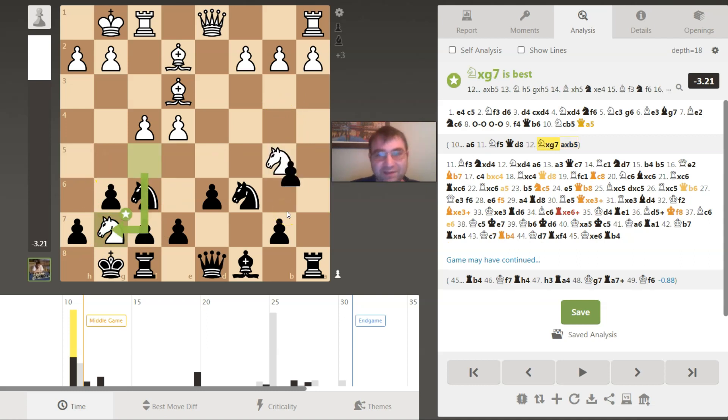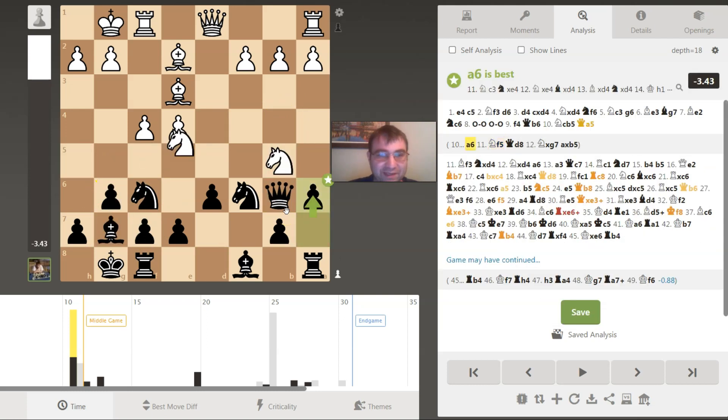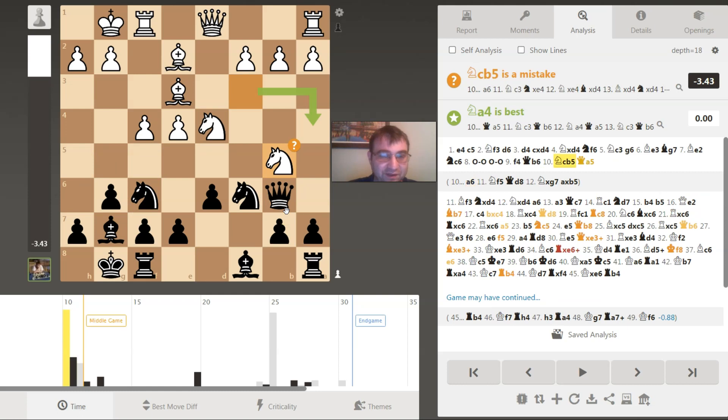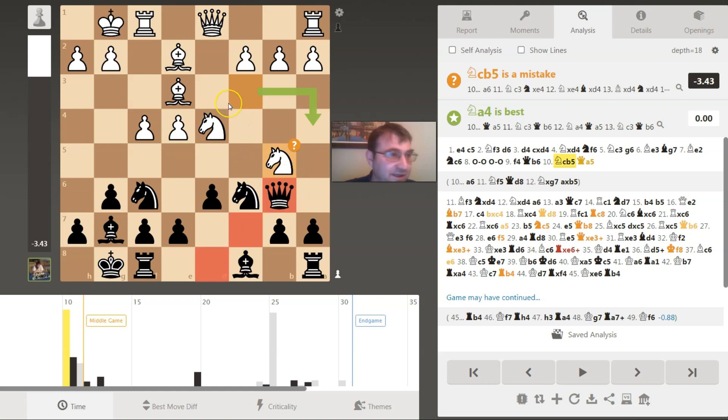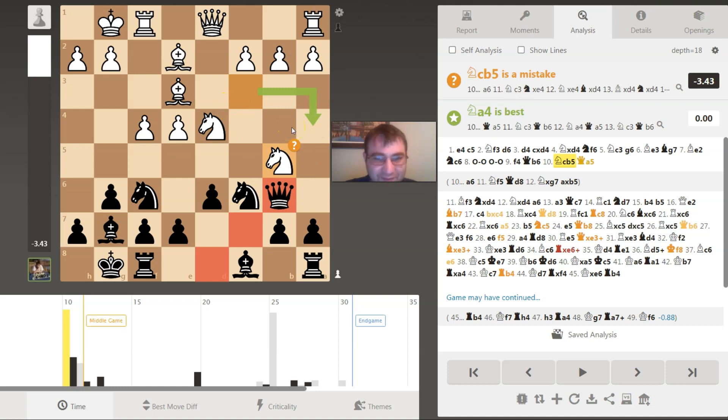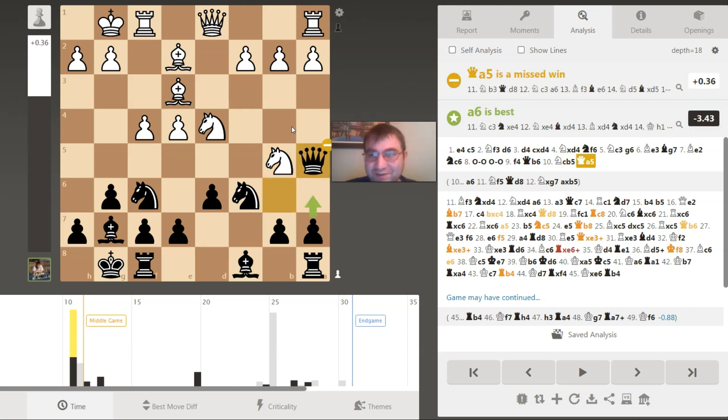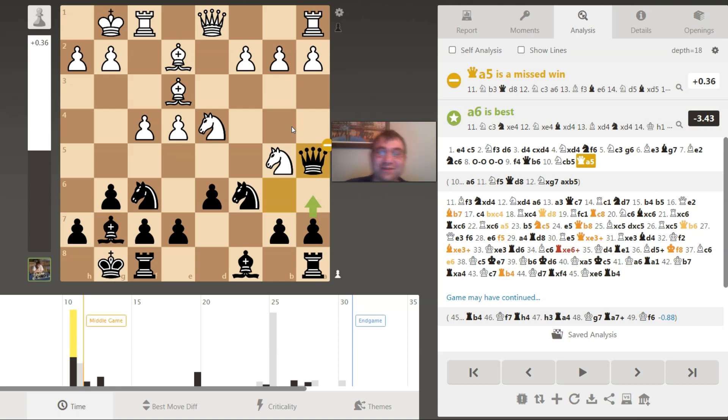That's the first move where my accuracy takes a dive, because I didn't play a6. I thought that'll weaken the dark squares, and maybe he has some sneaky way that's part of his preparation, because he played this move so fast. Of course, I was absolutely wrong. I play a move just to avoid whatever preparation he has. My move is awful.